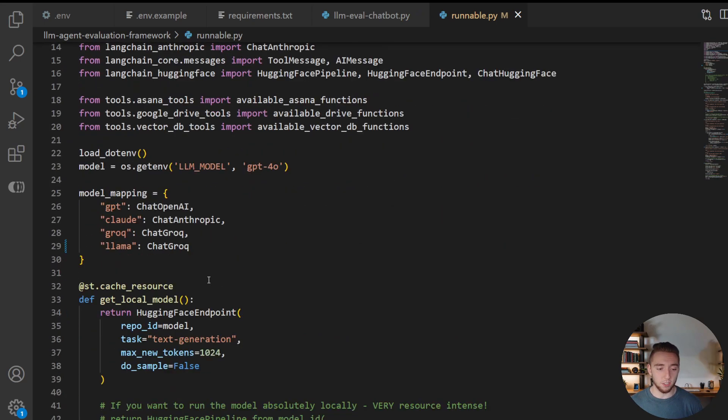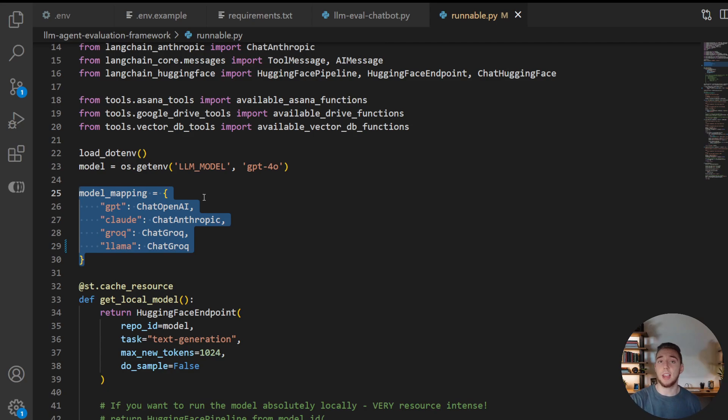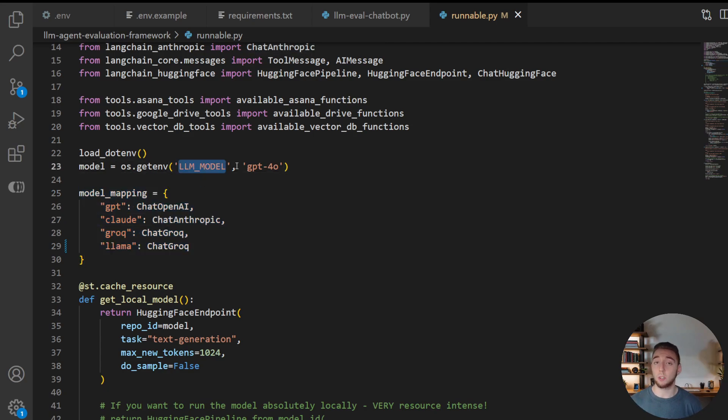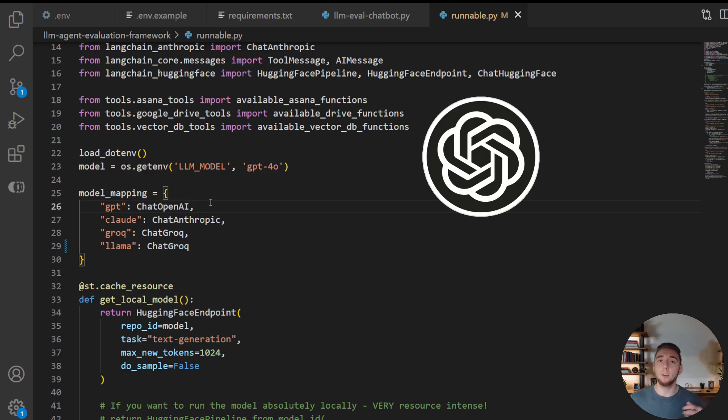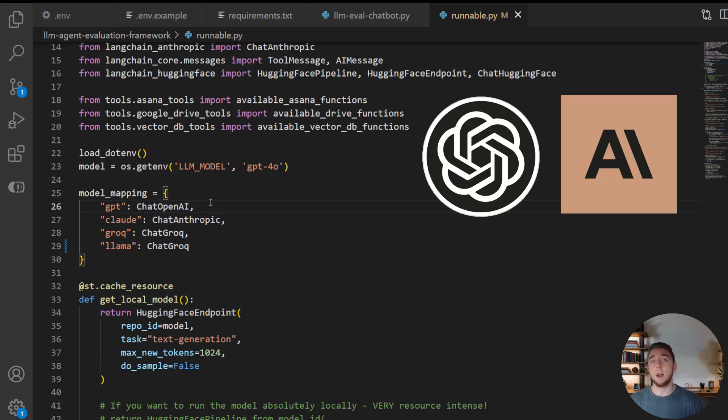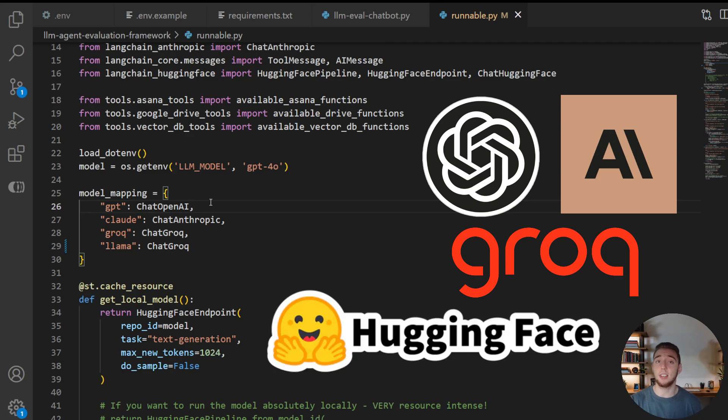And this is what actually interacts with our Langgraph runnable to stream the response from the LLM. And so I'll go over to the runnable here. So we can see how everything is set up with Langgraph. It's pretty simple overall. And so firstly, we have this model mapping. And this is what makes it so easy to swap in and out a bunch of different models with this AI agent. And so based on our LLM model environment variable, which I'll show in a little bit, we'll instantiate the right chat class from Langchain, based on if it's an OpenAI model, an Anthropic model, or a model from Grok.